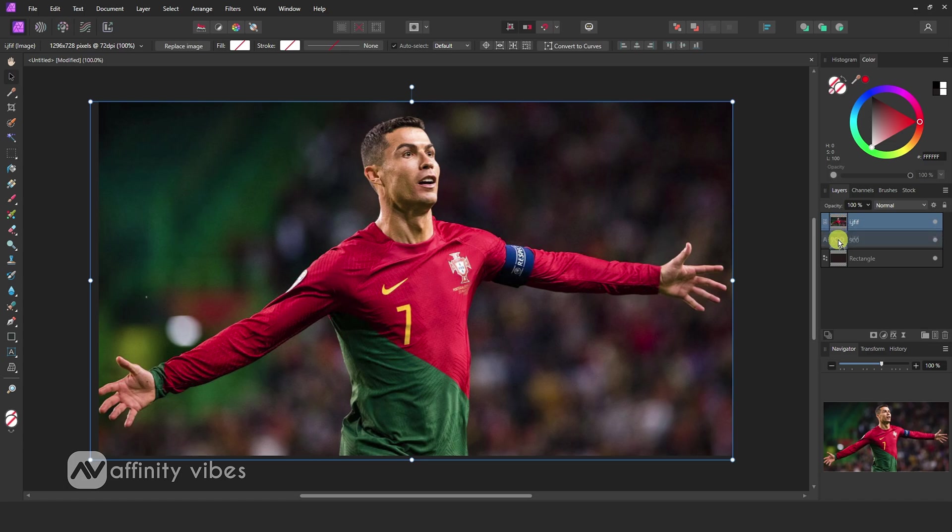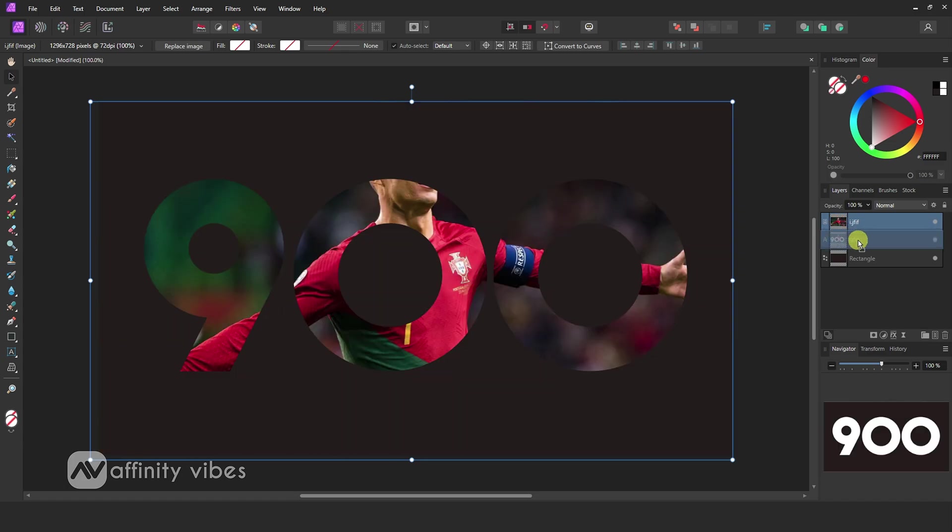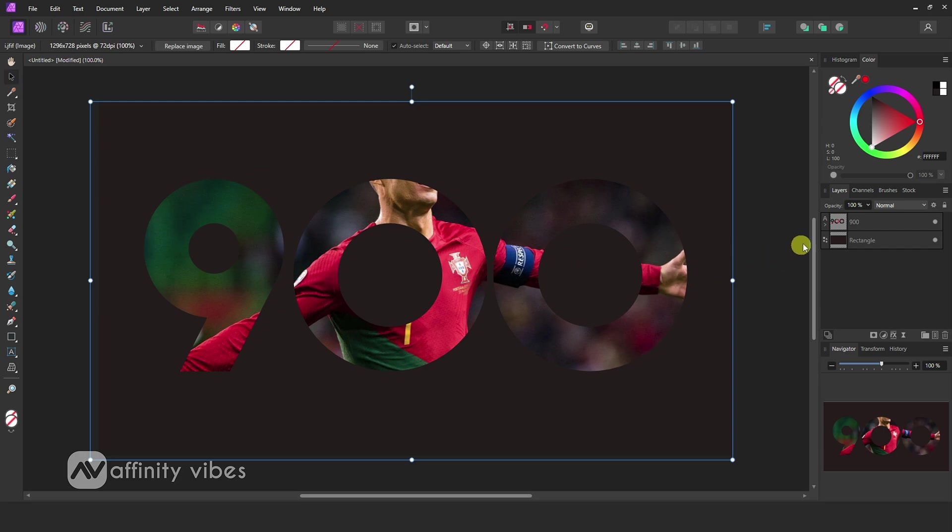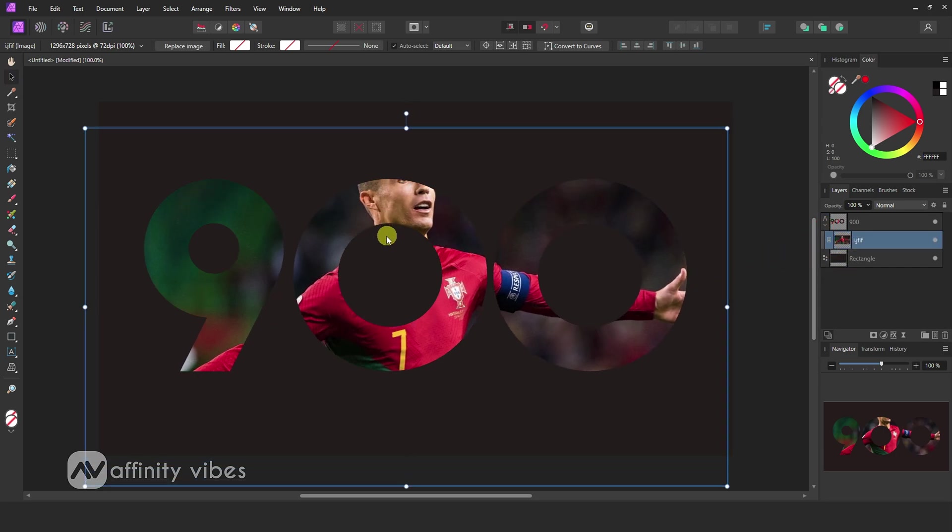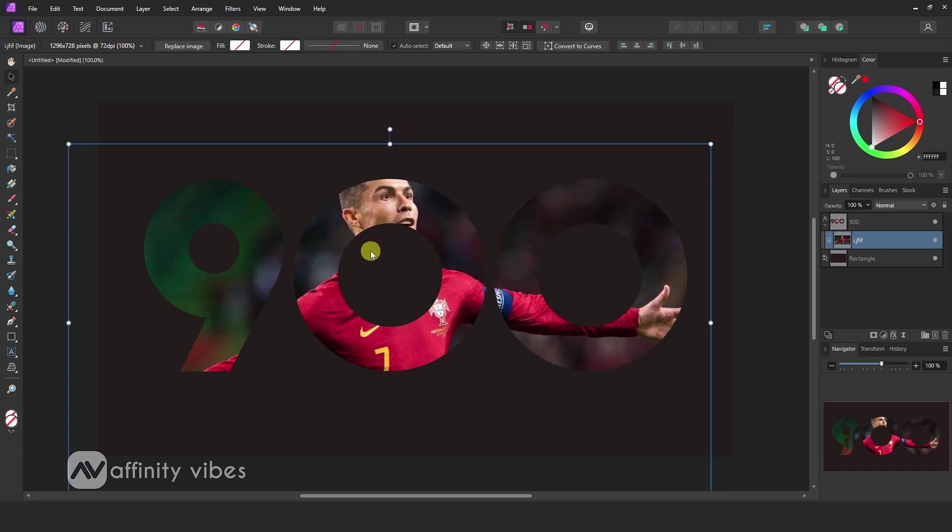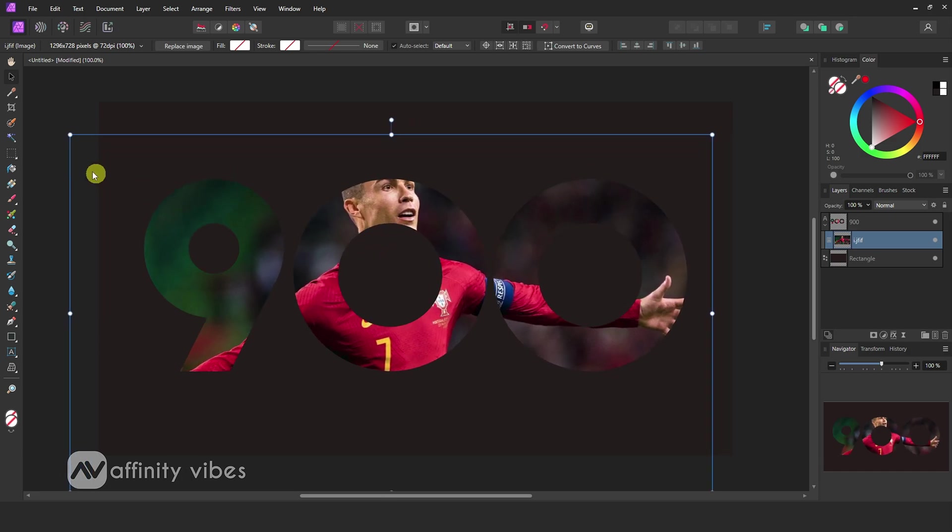Now select the image layer and put it on the text layer, slightly on the right side is clipping on the text. Take the move tool and adjust your image if needed.